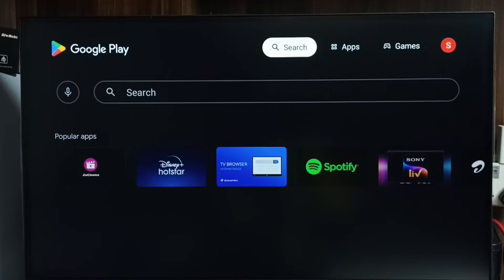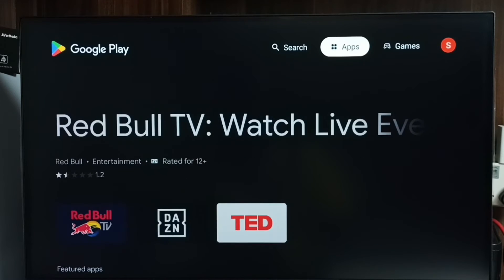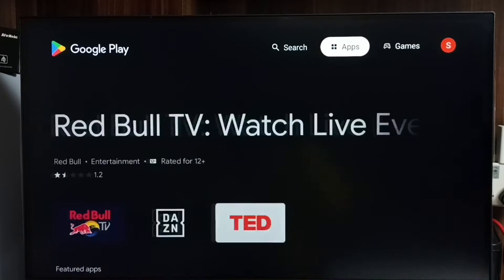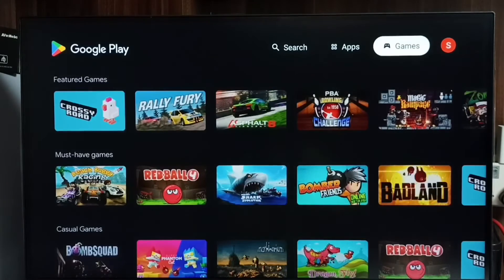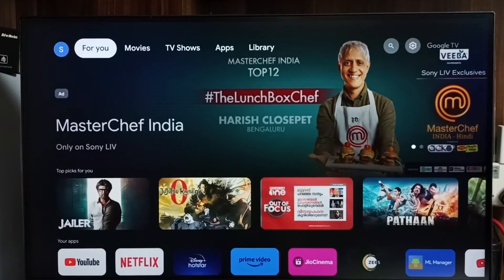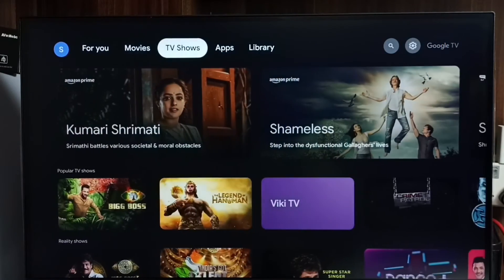We can see the search button — we can search here for apps and games. So this way we can open Google Play Store, then search and install games and apps. There is one more way — you don't need to go to Settings.